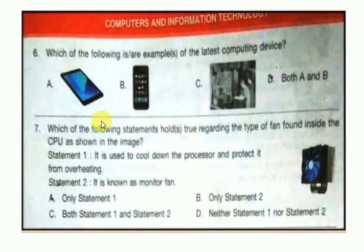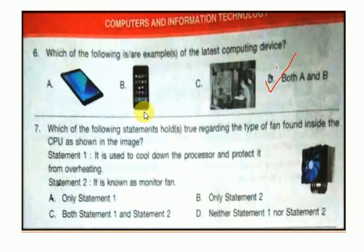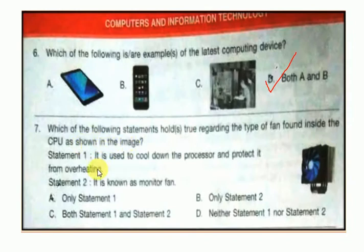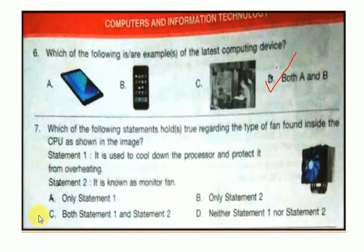Question number 6: which of the following is an example of the latest computing device? Answer: both A and B. Question number 7: which of the following statements hold true regarding the type of fan found inside the CPU as shown in the image? Statement 1: it is used to cool down the processor and protect it from overheating. Statement 2: it is known as a monitor fan. Answer: both statement 1 and statement 2.